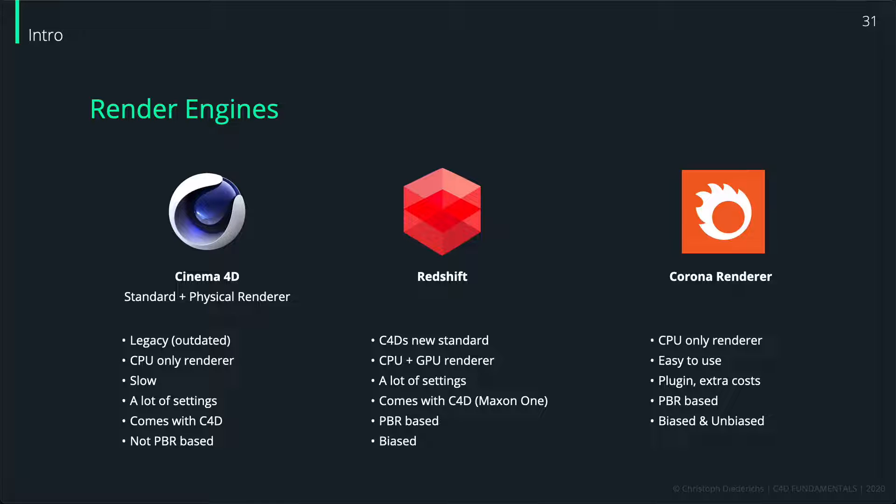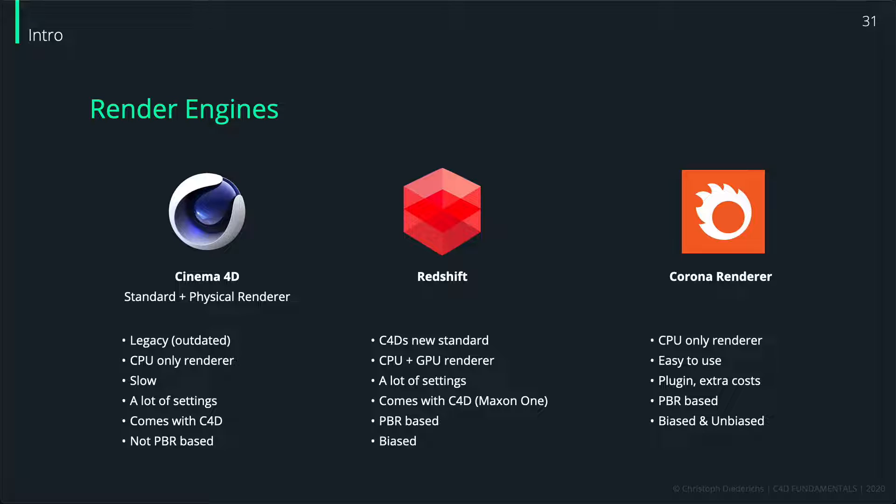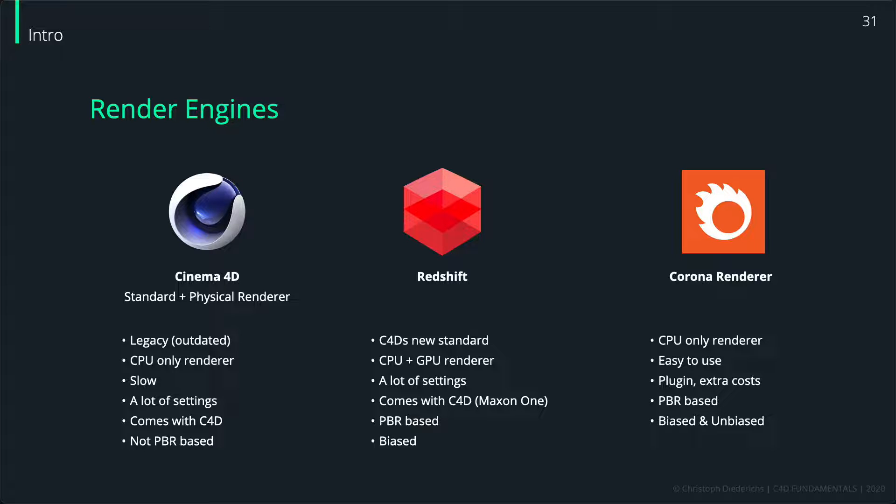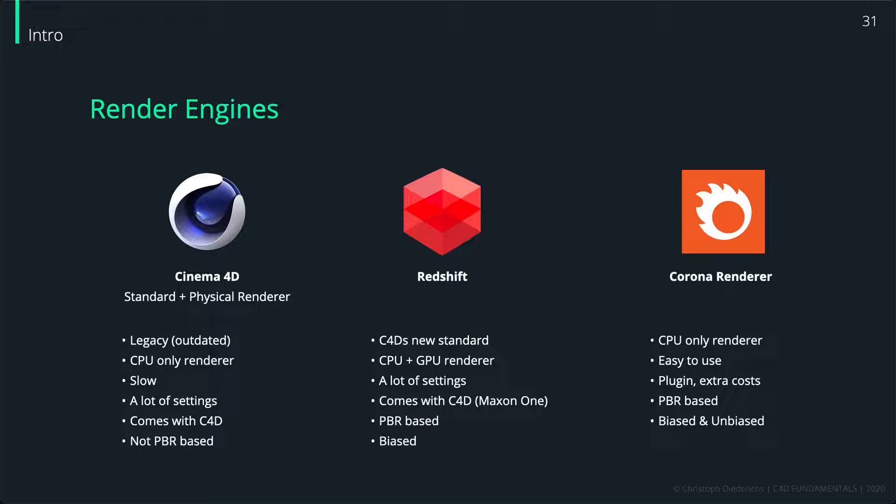If you have the chance and if you have the Maxon One package, you can of course also check out Redshift compared to Corona renderer. But there were some downsides, at least a year ago basically. Redshift is, as I said, a GPU renderer, which means you render on the graphics card and you need a dedicated graphics card for that. You basically need an NVIDIA GTX or RTX graphics card to use Redshift.